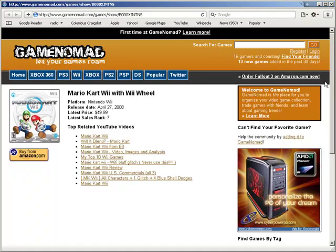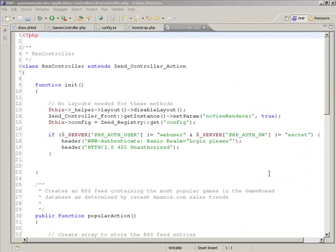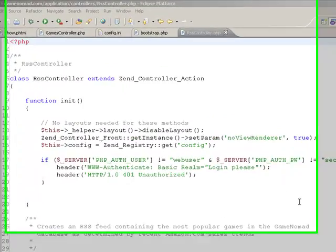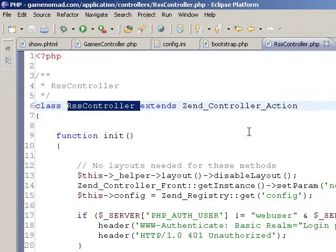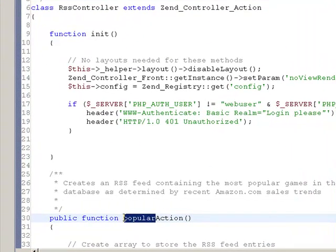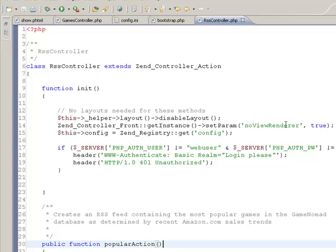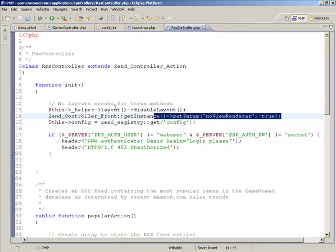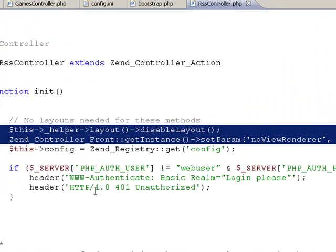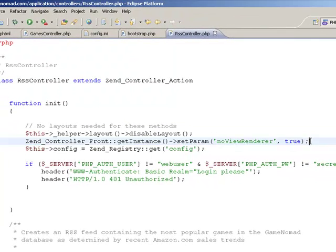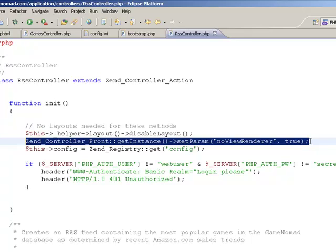Once subscribed, users will be able to keep tabs on the feed from within their RSS reader. If the user wants to learn more about a particular game, for instance Mario Kart Wii, all he has to do is click on the arrows and he'll be taken to the GameNomad website. To generate the feed, I create a feed generator using a typical Zend Framework controller, which I've called RSS controller, which allows me to update the feed simply by calling the URL. Within this controller, because we're not rendering anything to the browser itself, I disable the layout that would otherwise render when the action is called, and I also tell the Zend Framework that there is no accompanying view for every action in this controller.